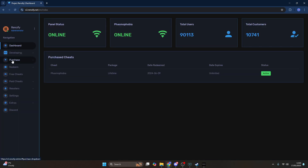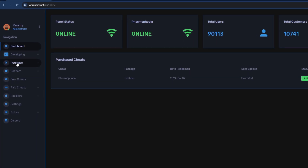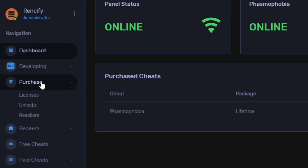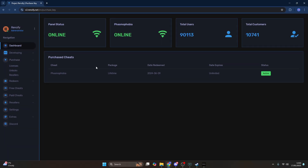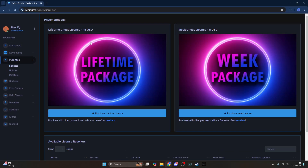Now you should see a purchase category, and there's a licenses tab next to it, so you want to click on licenses. You'll be greeted with a page where you can either purchase the lifetime cheat license for $15 USD or a weekly cheat license which costs $8 USD.